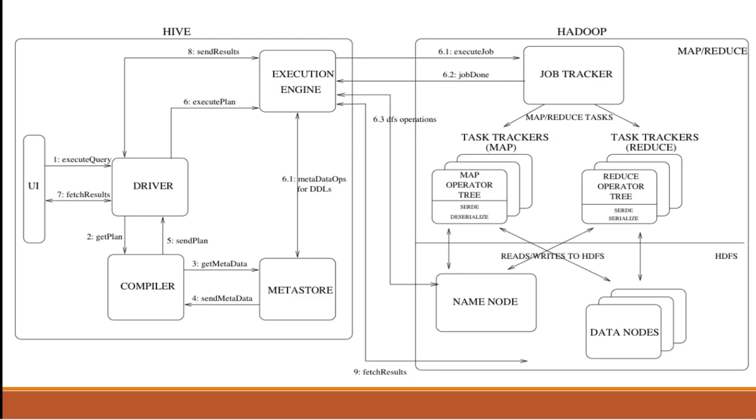That metastore provides data to compiler, and compiler will send the plan to driver. And then the driver will execute the plan on execution engine. Then execution engine sends that request to Hadoop.